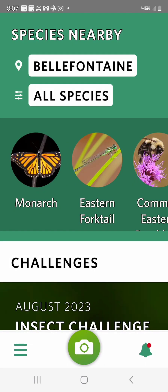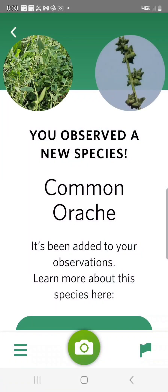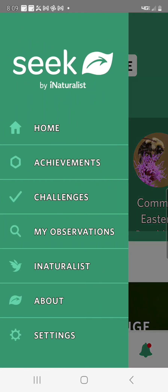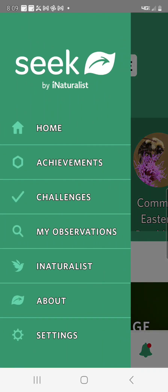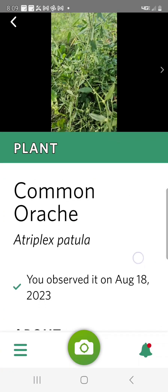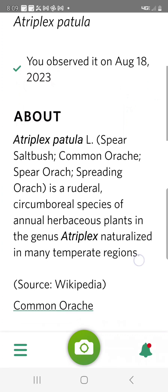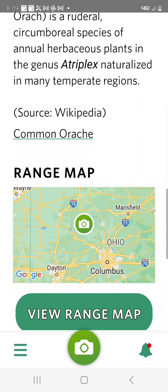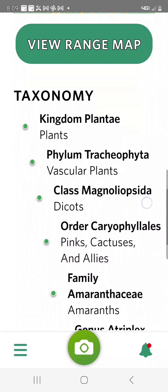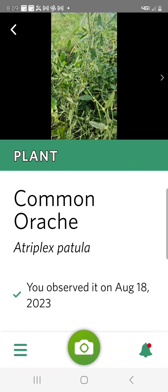I particularly like how intuitive Seek is. For example, it's always recording my location. So once I've identified a species down to the species level, I can save that information as one of my observations. I can go back into my observations and it gives me information I can review later — for example, the exact date when I last observed this, or if there were other observations at other locations. I really like the range map because it shows me where I've observed a specific species within my foraging area, and it shows me other common species.